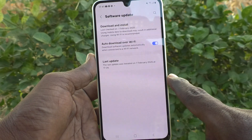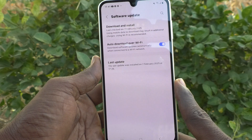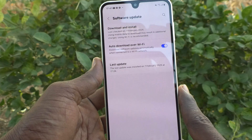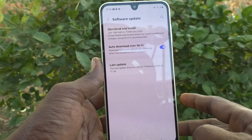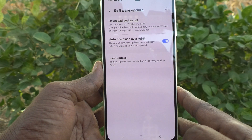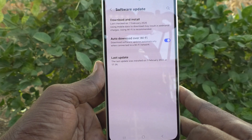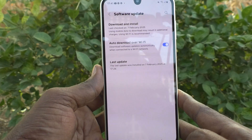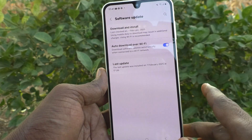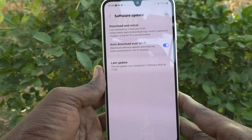So that if any software update is available and you are connected to any previously connected Wi-Fi, the software update download will begin automatically and it will be installed on your phone. In this way you can easily enable auto download.